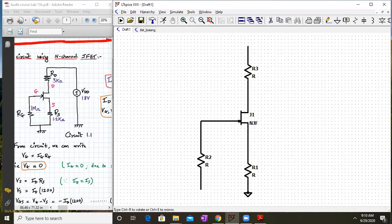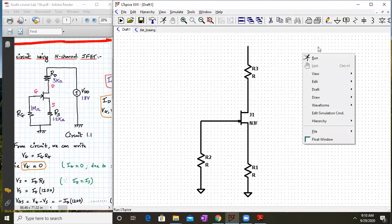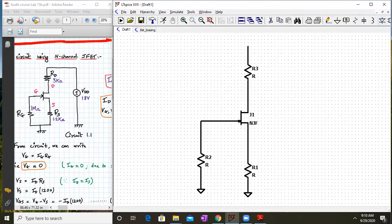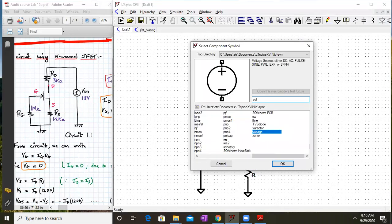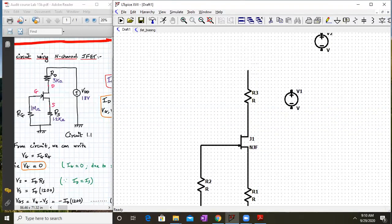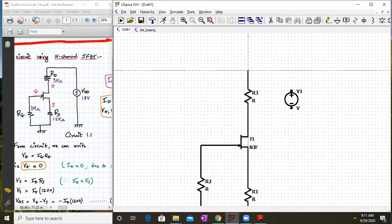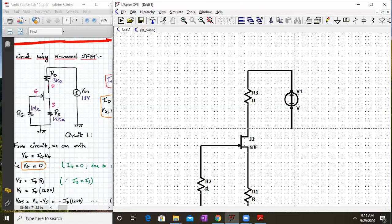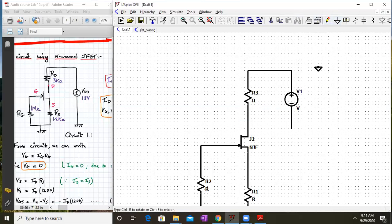Connect the ground here and ground here. Also select the power supply — for the power supply, type 'voltage' and add it over here. Connect it directly to the supply node, and the other terminal of the power supply goes to ground.